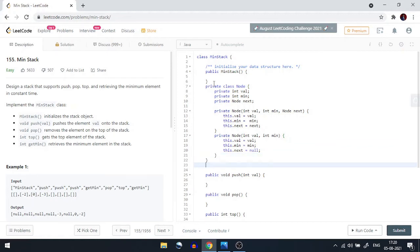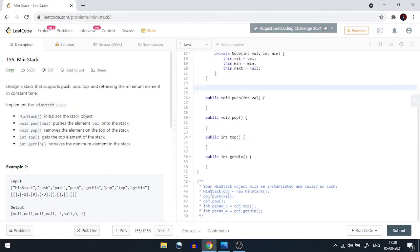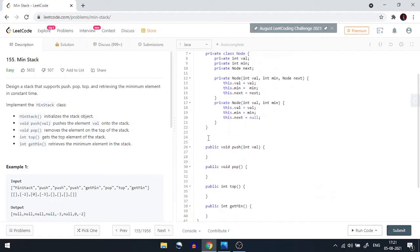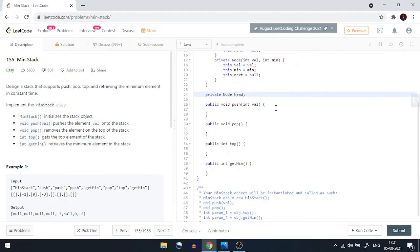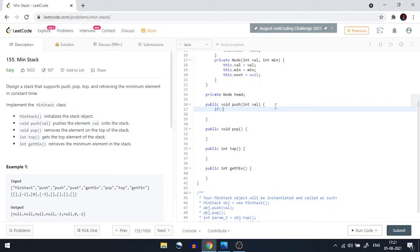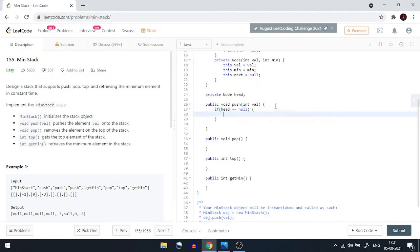Now let's understand the operations. We create a private Node head for the stack. In the push operation, we first check if head is null. If it is, we call the second constructor passing value and value as the minimum — since there's only one element, the value and the minimum are the same.